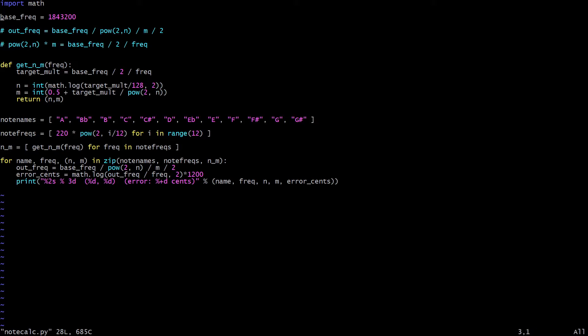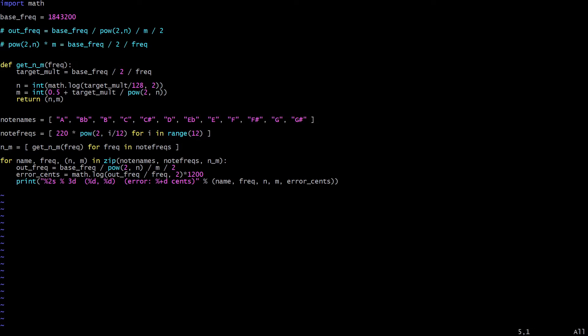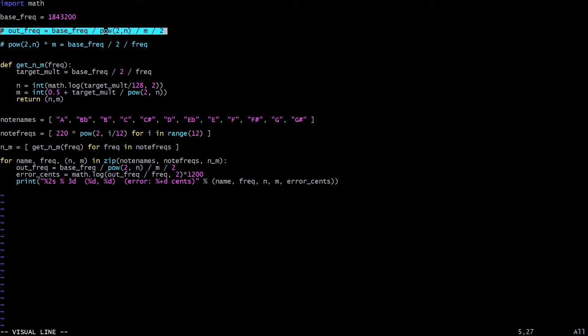So the crystal frequency is defined here as base_freq. My crystal has 1843200 printed on the side. If you're using a 2MHz crystal here, for example, you would just put 2 million here. This first commented outline here is just showing the basic calculation for what the output frequency from our digital tone generator is going to be.